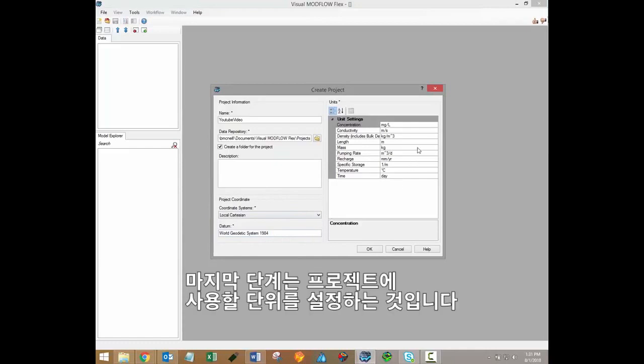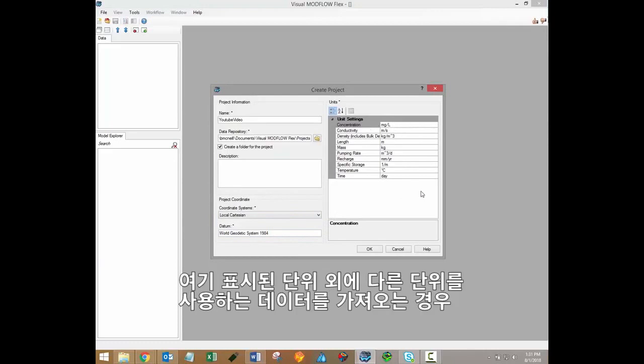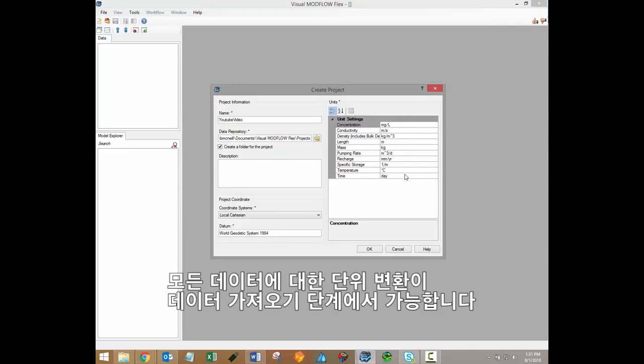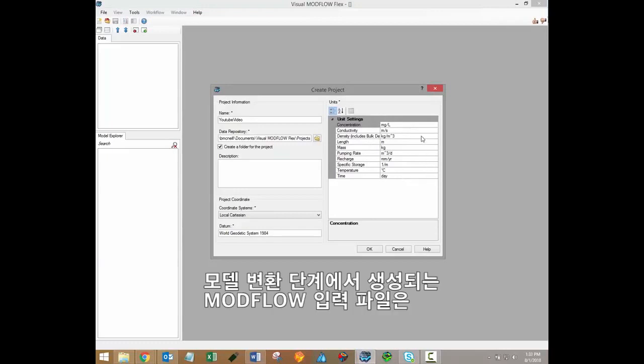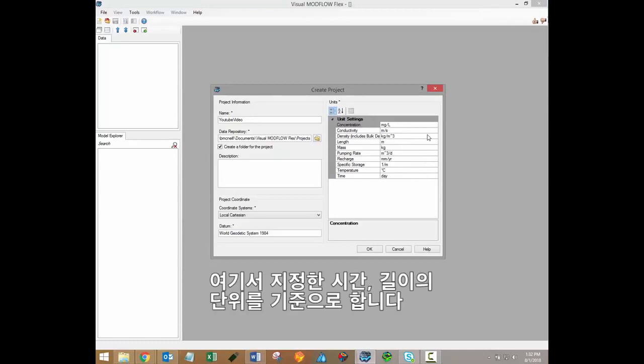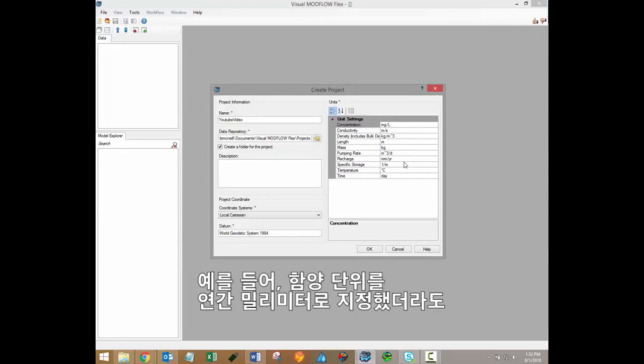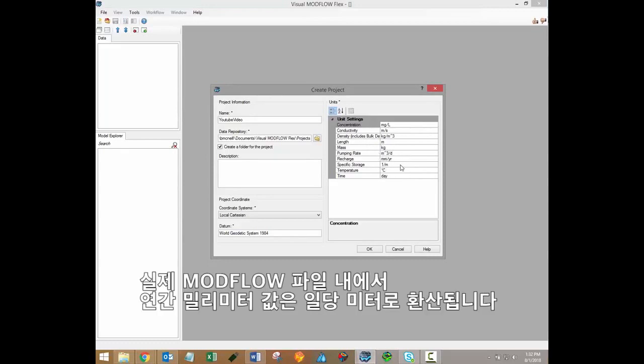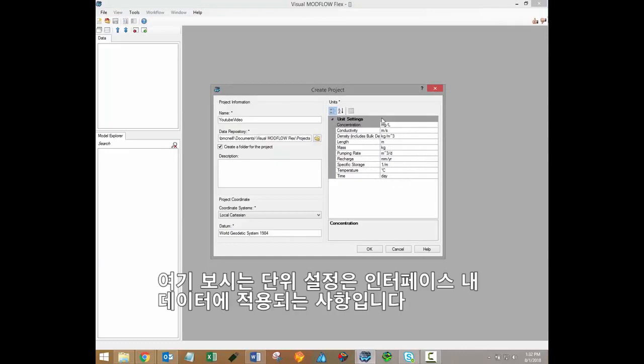The final step at this stage is to specify unit settings for your project. Once again, if you have any data that you're going to be importing that has different units than the units listed here, you'll be able to convert all of that data whenever it's imported. Also note that the Modflow input files that are generated during the model translation step will be based on the time and length units specified here. For example, although we've specified recharge units here in millimeters per year, in the actual Modflow files those millimeter per year values would be converted to meters per day. So these unit settings really are specific to the data that you'll see within the Visual Modflow Flex interface.